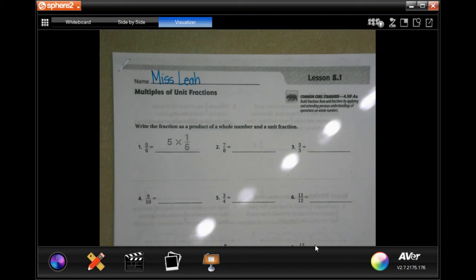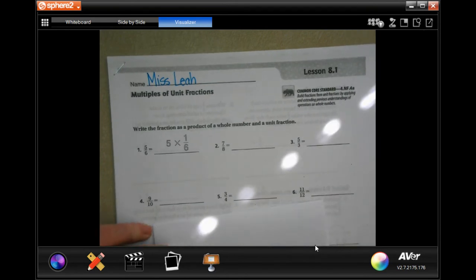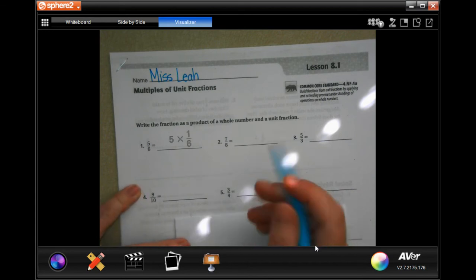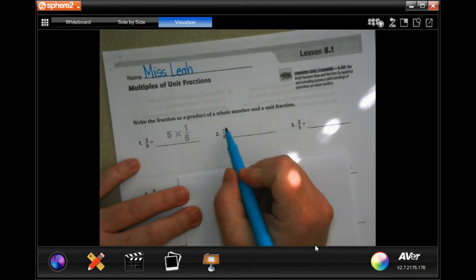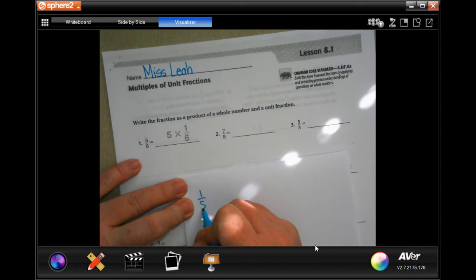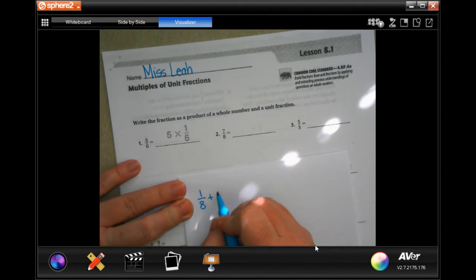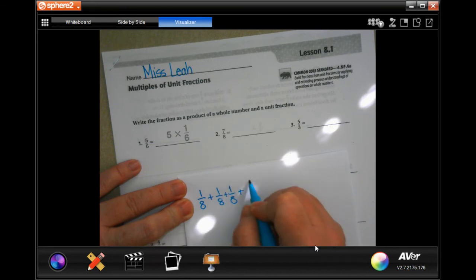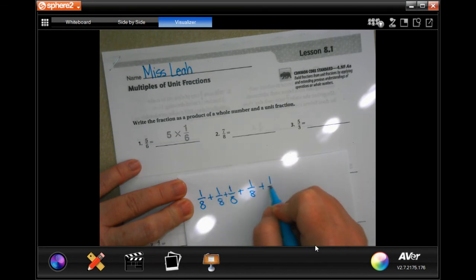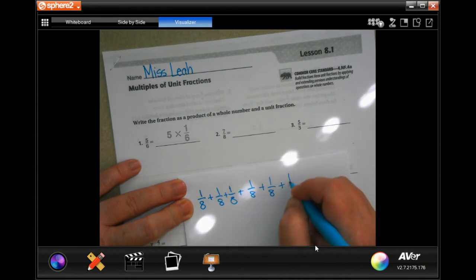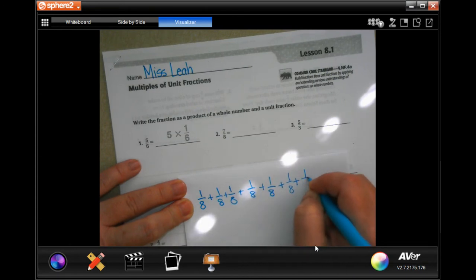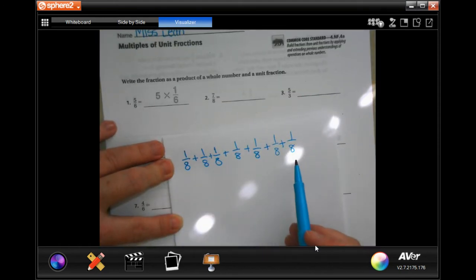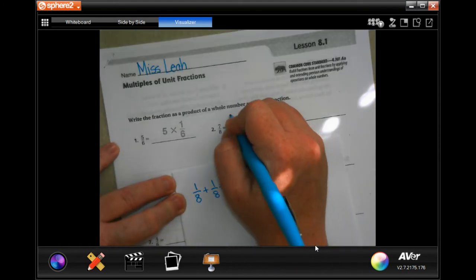Hey y'all, welcome to fourth grade chapter eight lesson one. We're going to go ahead and get started. So before we do, I'm just going to show you what this means. All this means is that you have one and you have seven of those — one, two, three, four, five, six, seven. So all it means is one times eight.